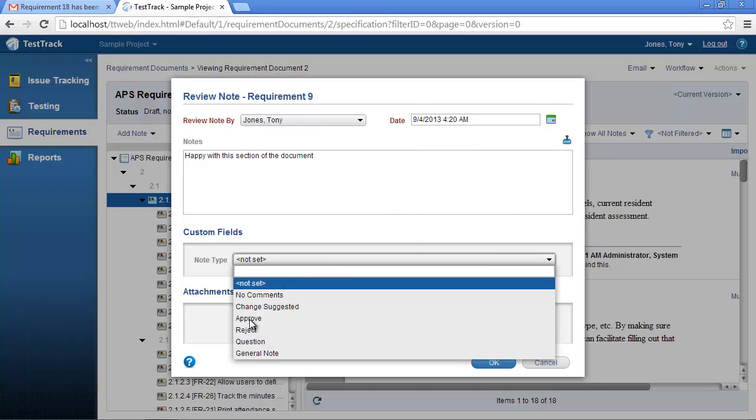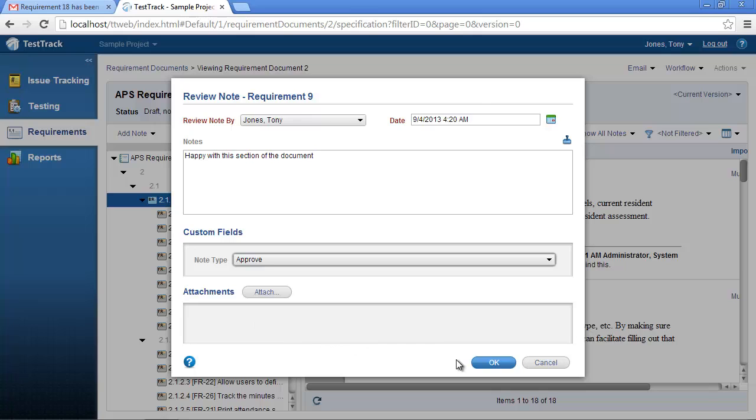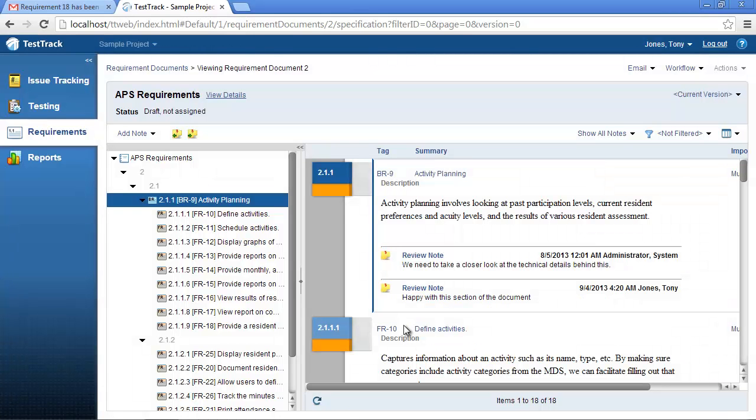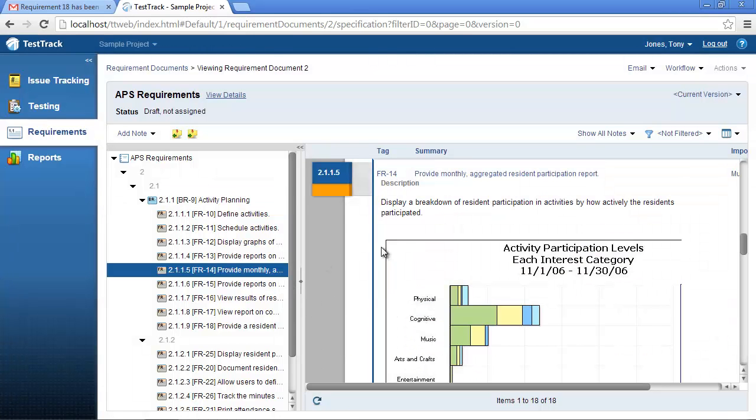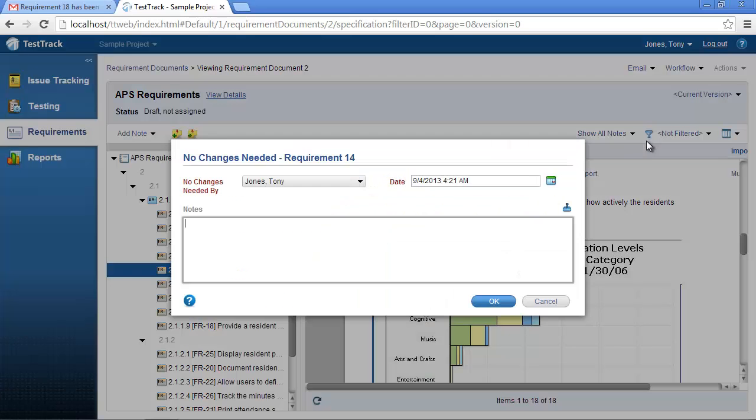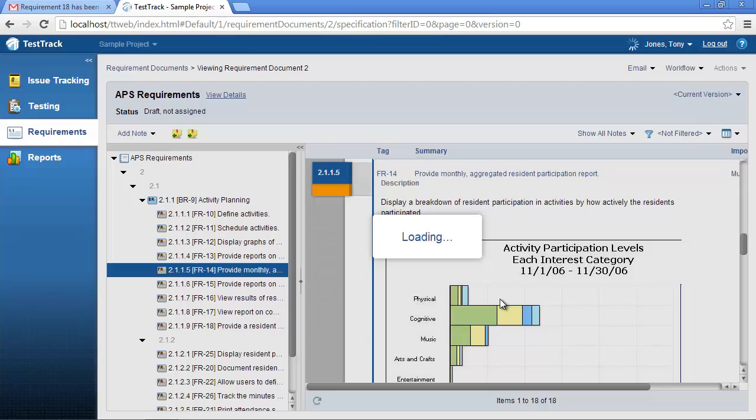The next requirement assigned to us requires no changes, so I will select the no changes needed event from the workflow menu and hit OK to apply this event. You will notice the requirement disappears from the left-hand side.